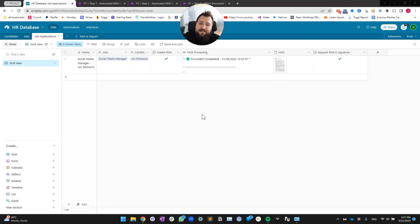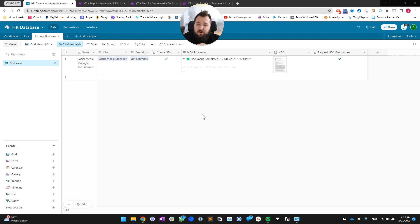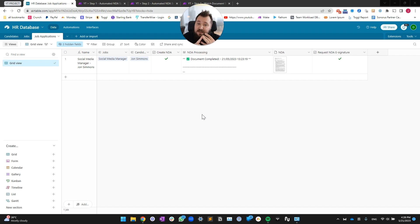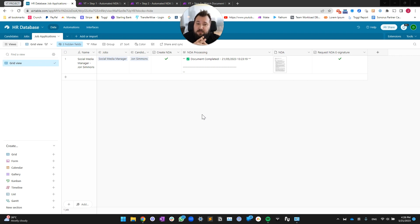Hey everybody, Alex here. Today we've got another demo — this time it's e-signatures. It's a very popular request; a lot of people need to have an e-signature workflow implemented in their Airtable database. Today we're going to take a look at how to create a simple NDA workflow using Make, Airtable, and PandaDoc. We'll go through the database design and then take a look at how we've set up our automations.